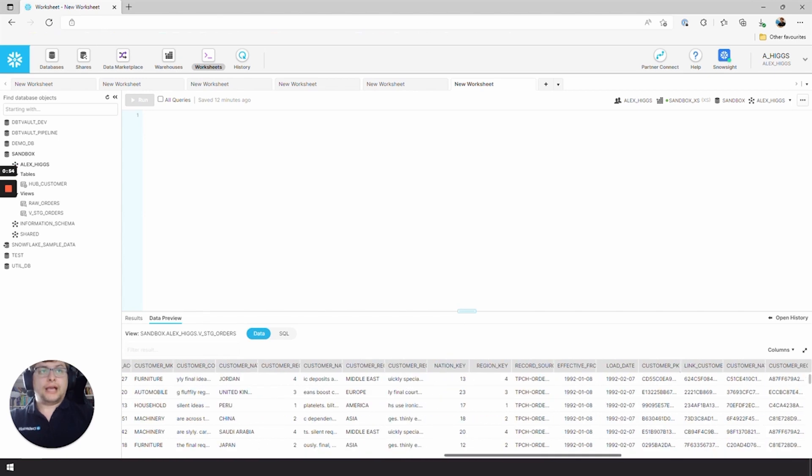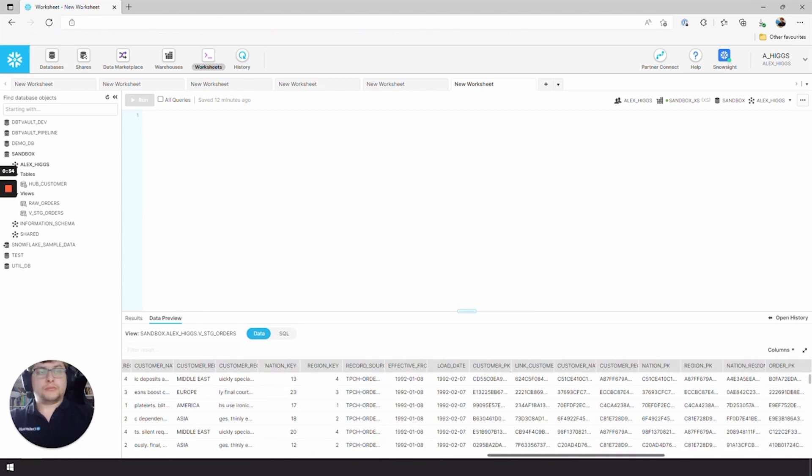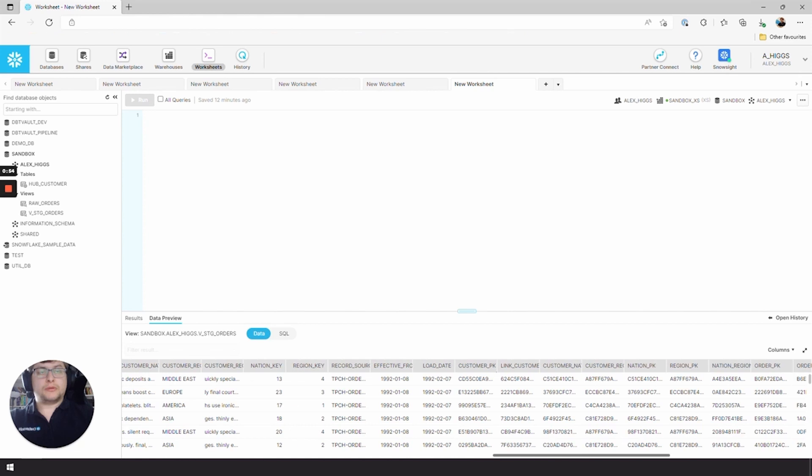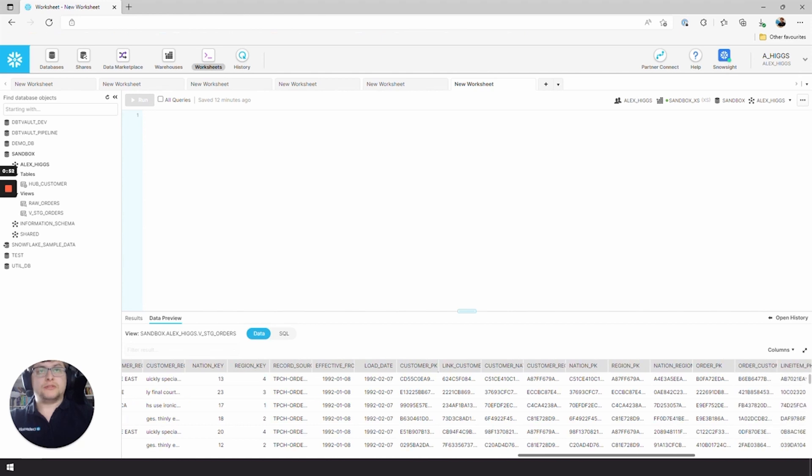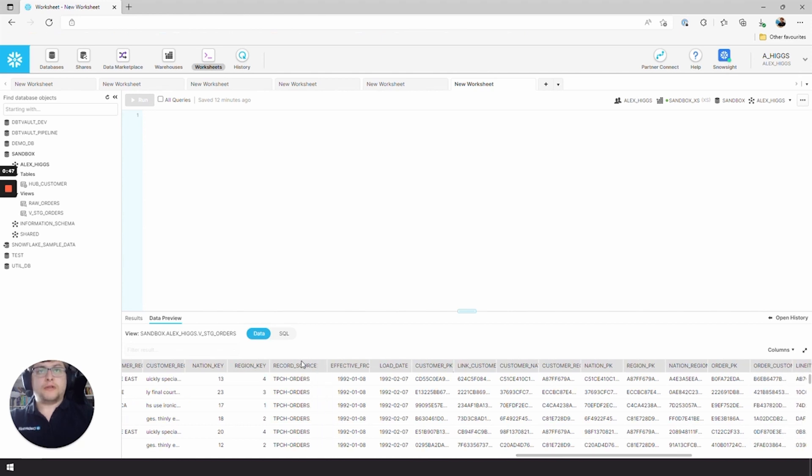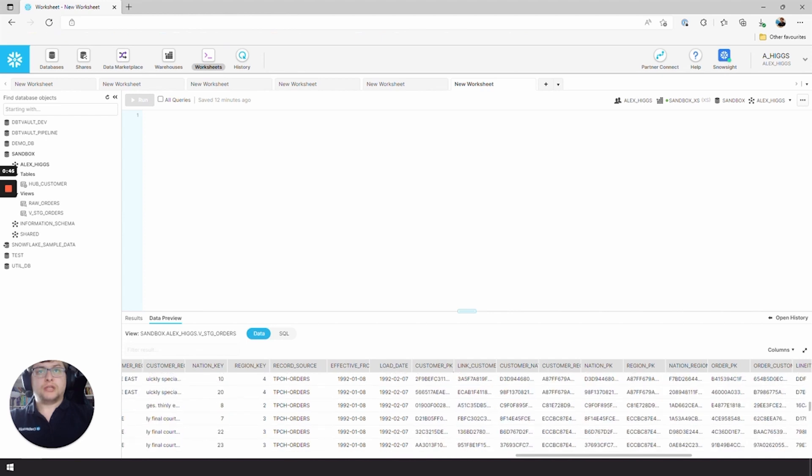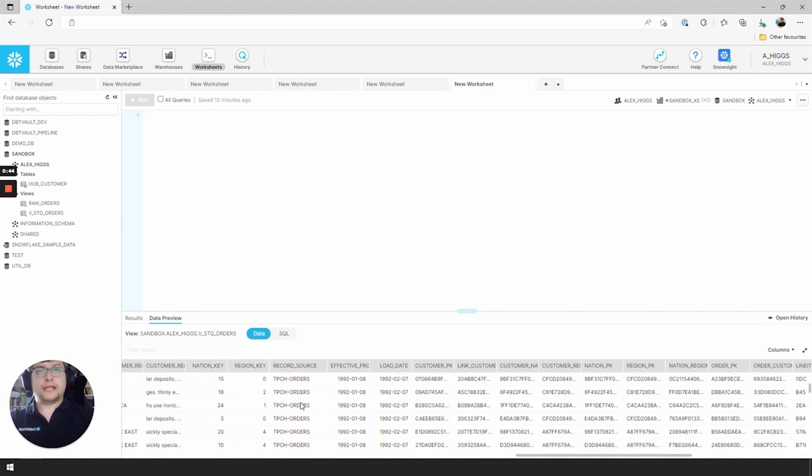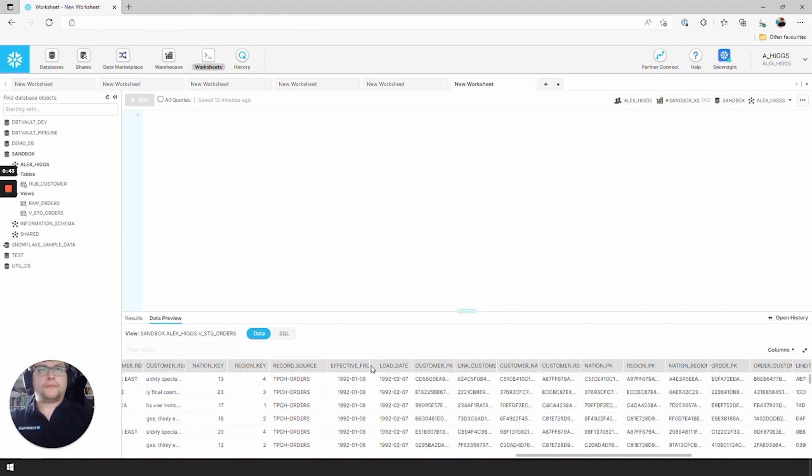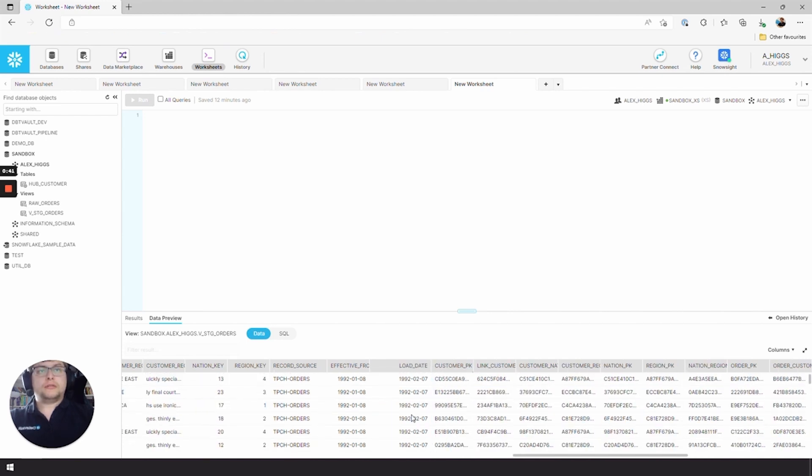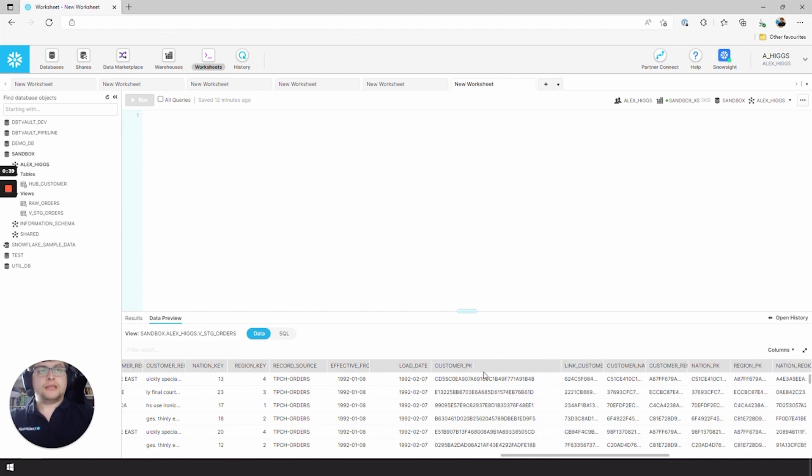And then let's have a look at all the hashes and derived columns that we've generated using the dbtVault stage macro. So here's our RECORD_SOURCE, should be TPCH_ORDERS all the way down. We've got the LOAD_DATE. And then we've got the CUSTOMER_PK, which is the hash of the customer key.